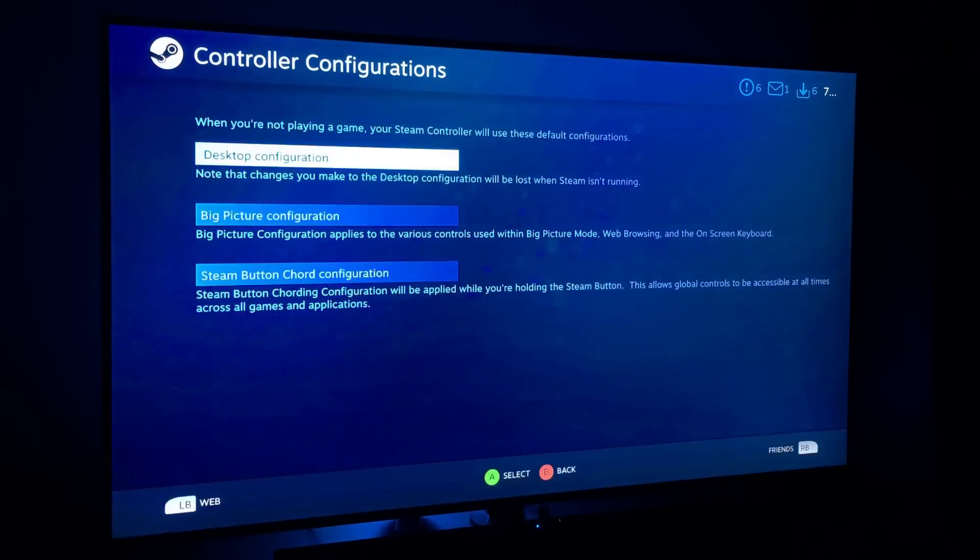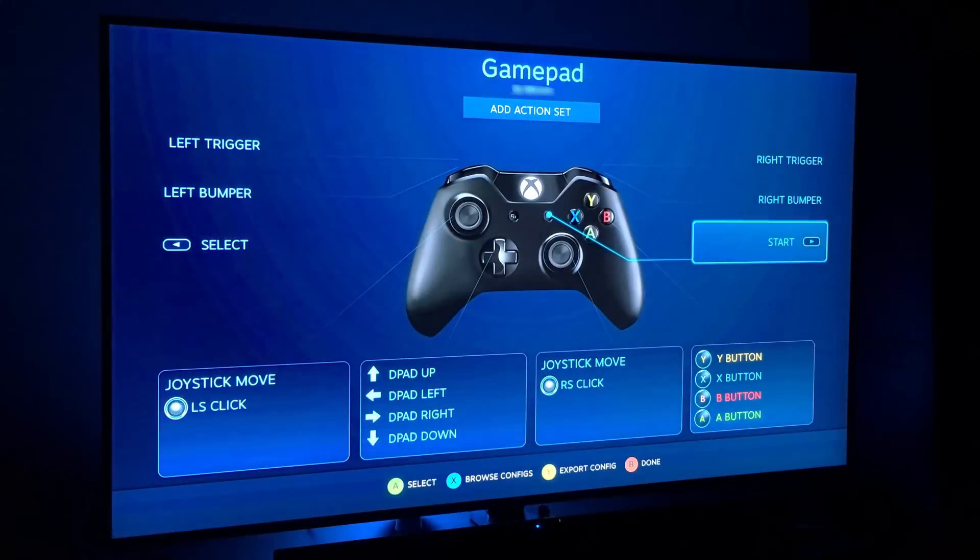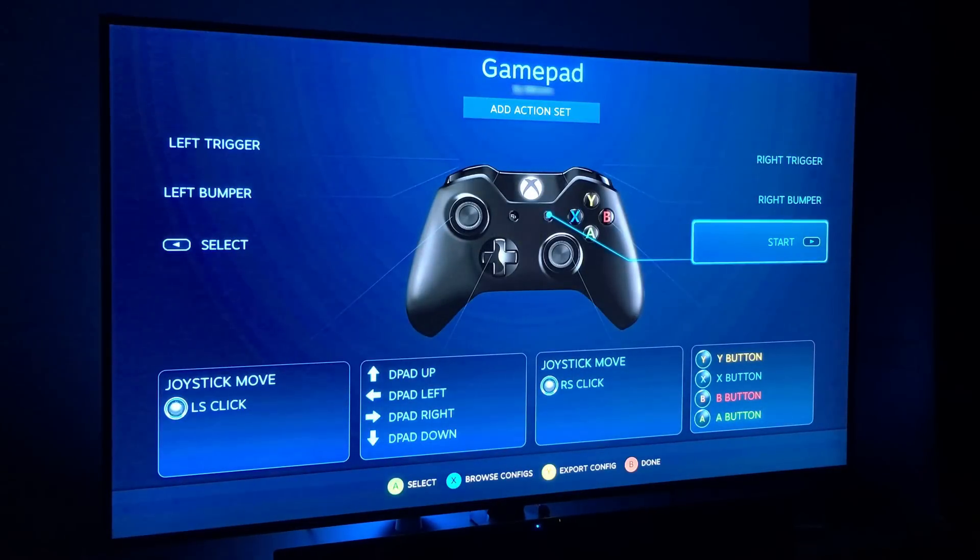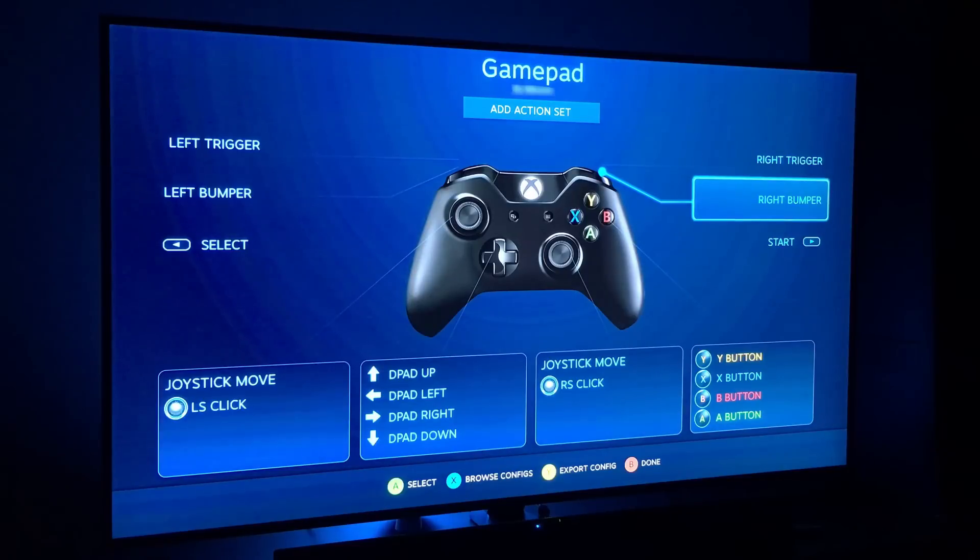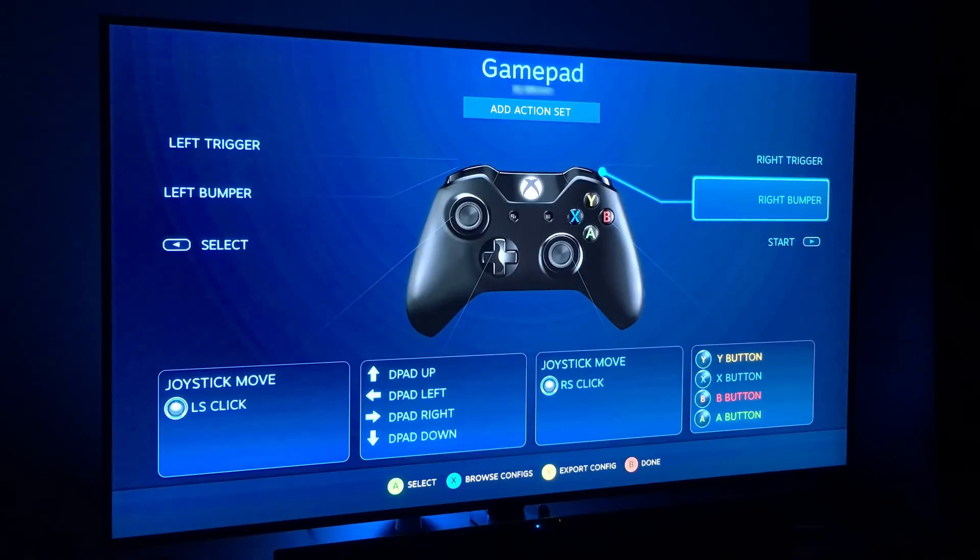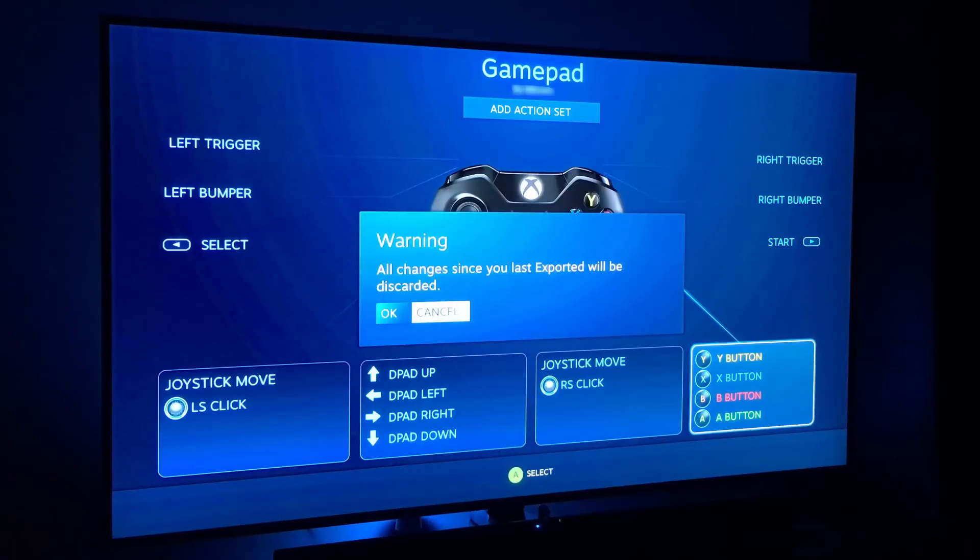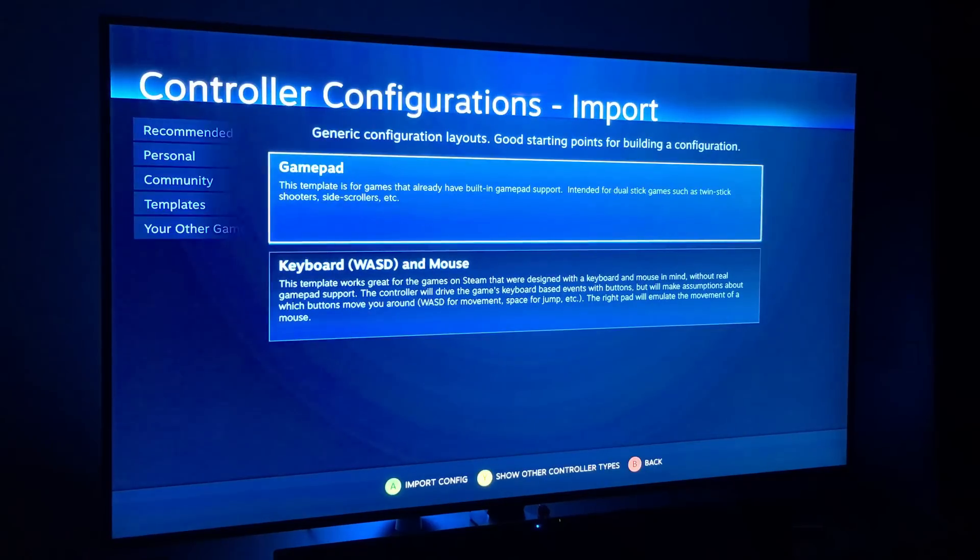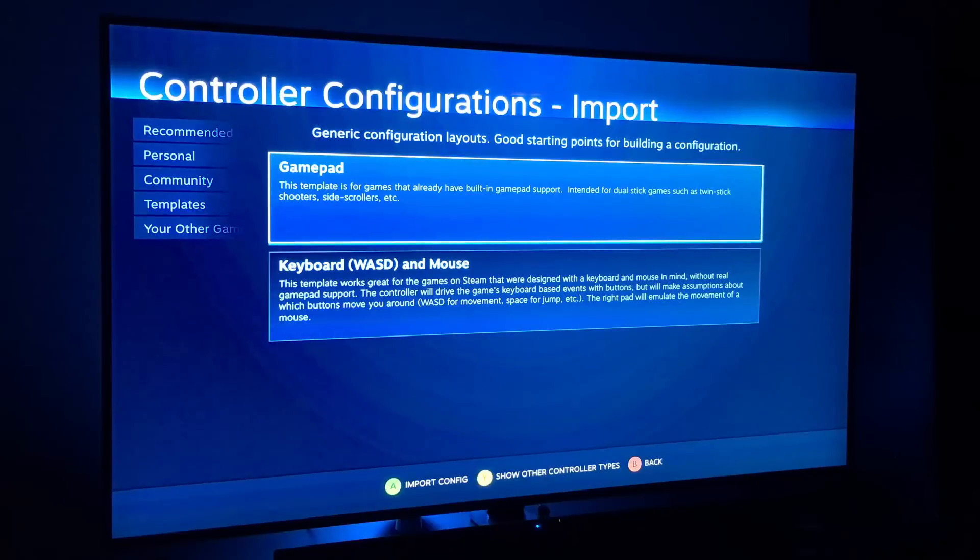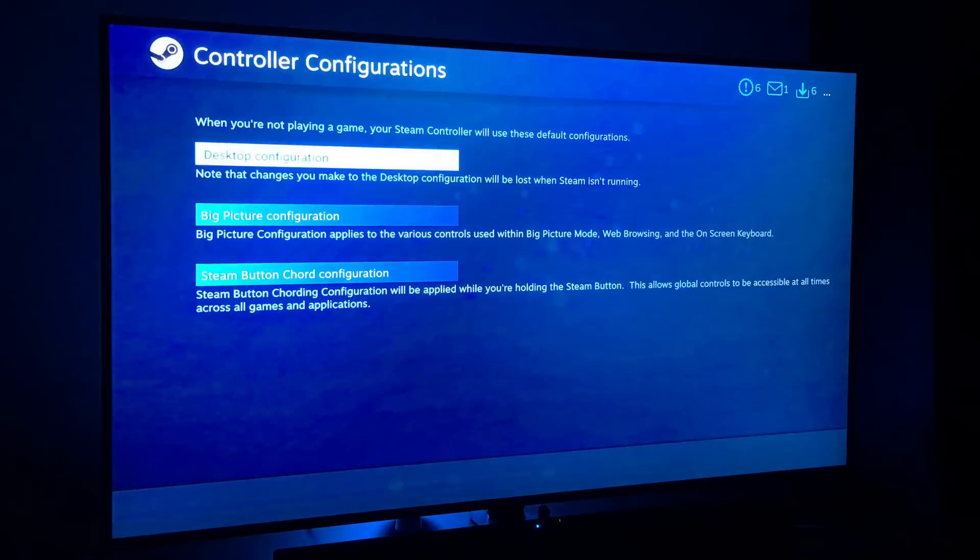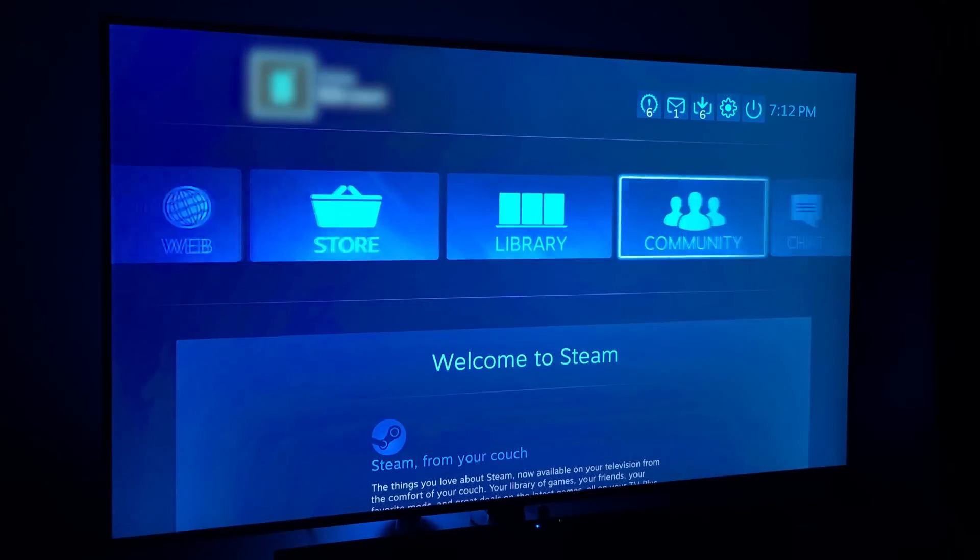Then once you have that set up, go down to Base Configurations and go to Desktop Configuration. And once you're there you want to make sure it's set up like this, so Y is Y, X is X, B is B, and you don't want to have it set up so it's mapped like a keyboard and mouse. And if you have it set up like that, what you're going to want to do is go to Browse Configs, you want to go to Templates, and then make sure you select Gamepad or else you might have an issue when you're using Cemu and it will think your controller is a keyboard and mouse.